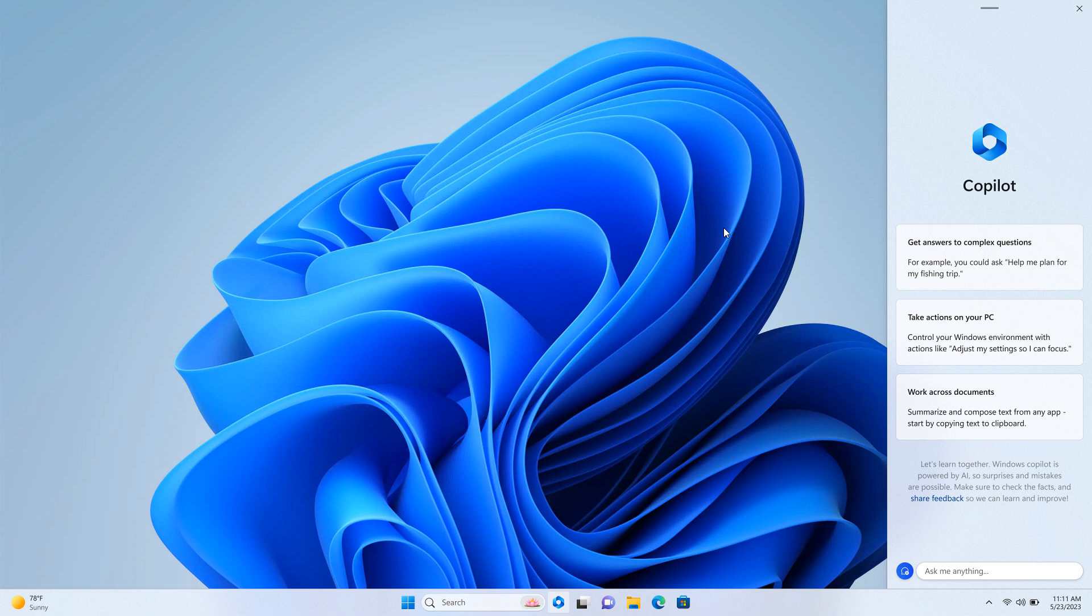The first, and I think the most important announcement, was this Windows Copilot feature that Microsoft announced yesterday, which will bring centralized AI to Windows 11 using Windows Copilot. So basically, in a nutshell, this will be a very souped-up version of Microsoft's Cortana.